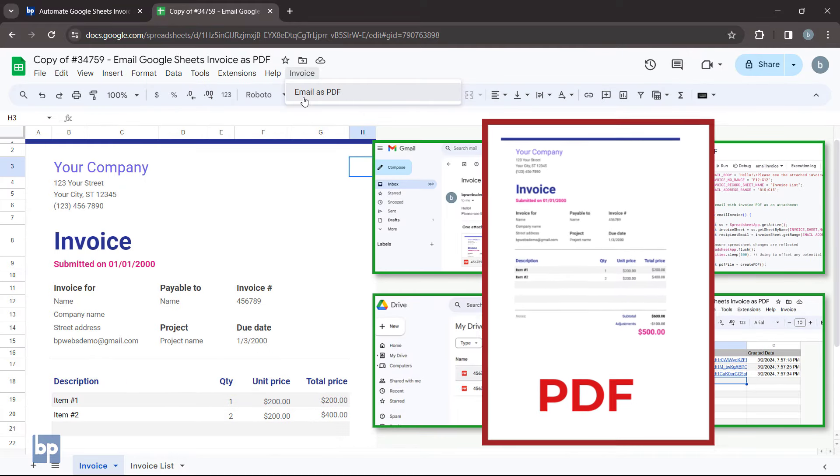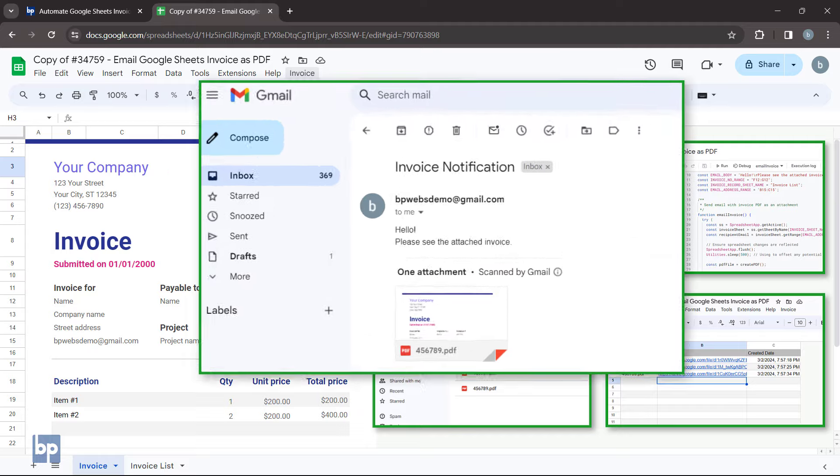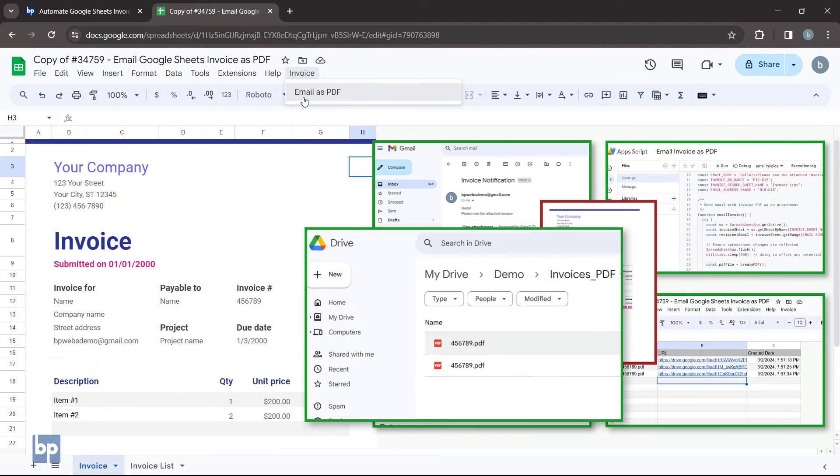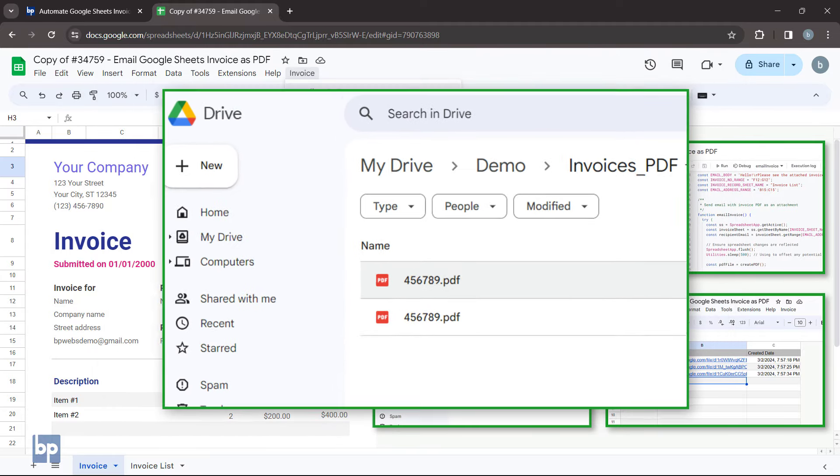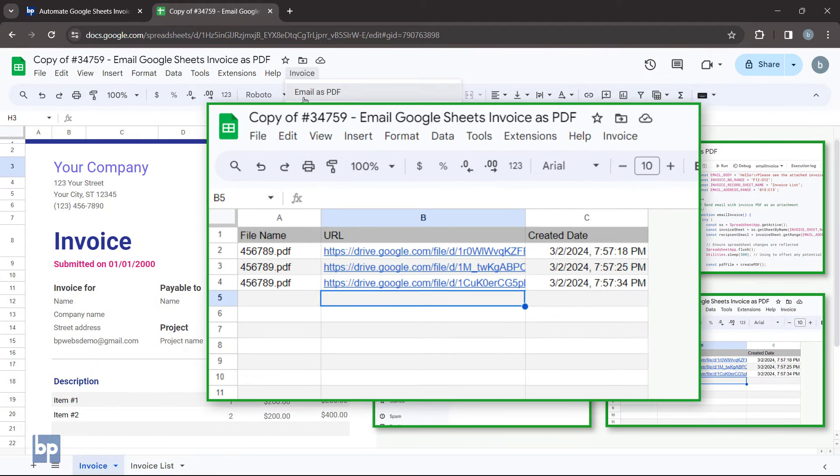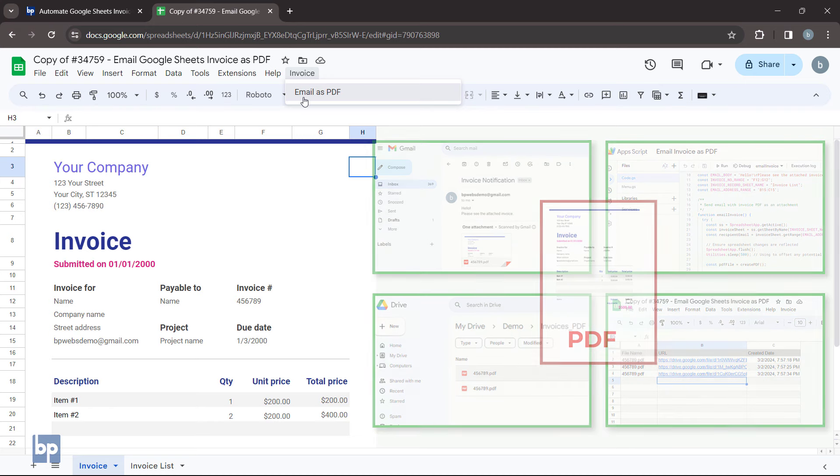This means you'll be able to generate PDFs from invoices, email them to clients, save them to Drive, and keep track of sent invoices, all without any manual work. Let's get started.